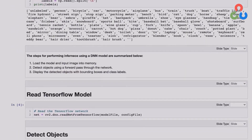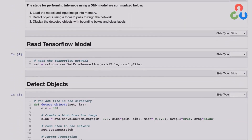Let's scroll down to the next section of the notebook. Summarized here are the three steps that need to be performed: first, loading both the model and the input image into memory; then detecting objects using a forward pass through the network; and finally displaying the detected objects with bounding boxes and class labels. The first step is calling the OpenCV function readNetFromTensorFlow, which takes as input a model file and the configuration file, both specified above, and returns an instance of the network that we'll use to perform inference.